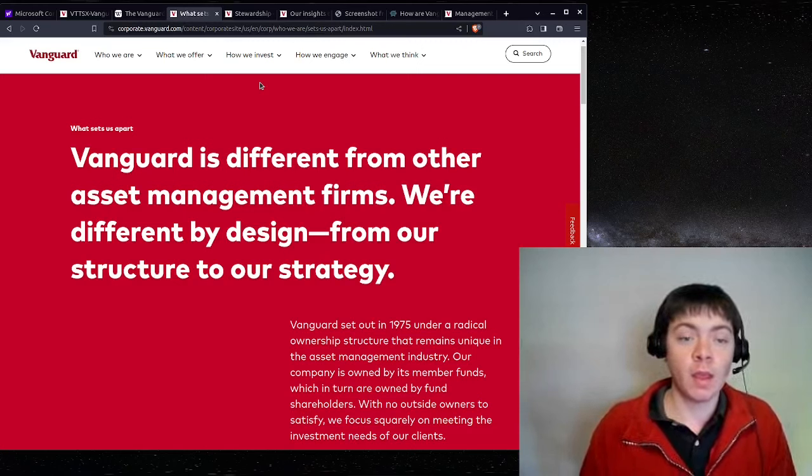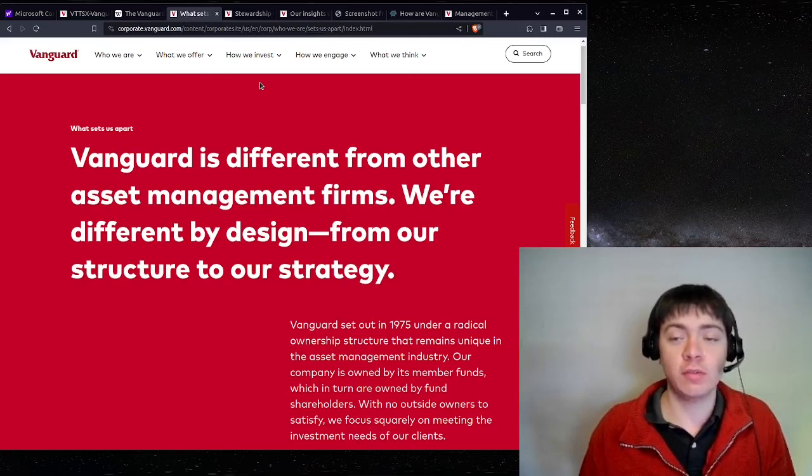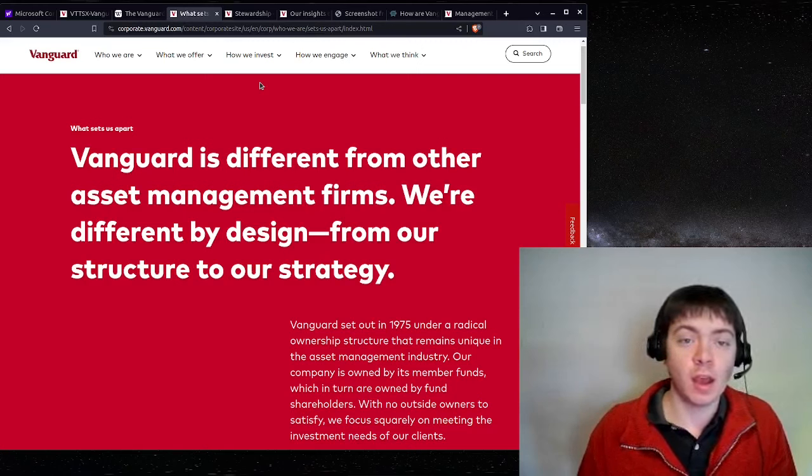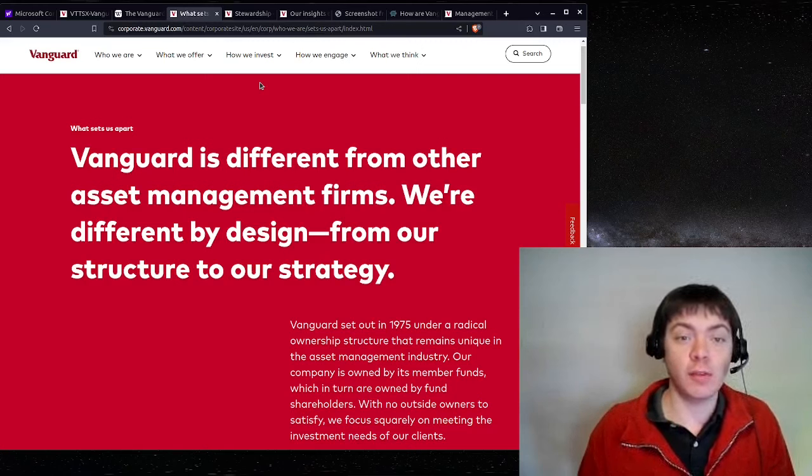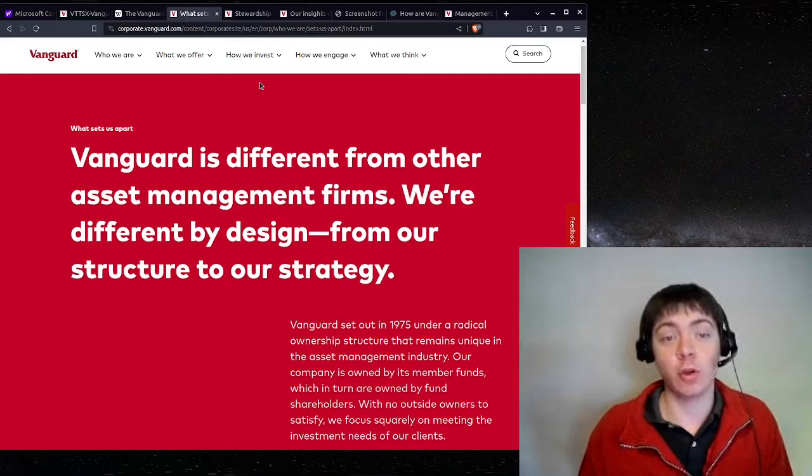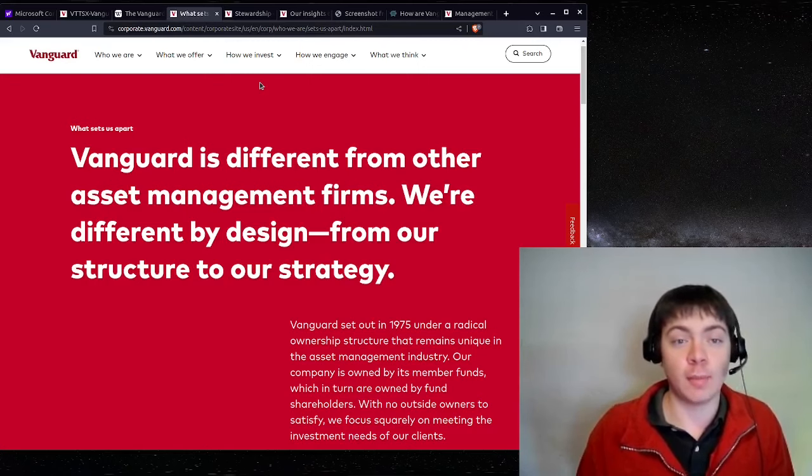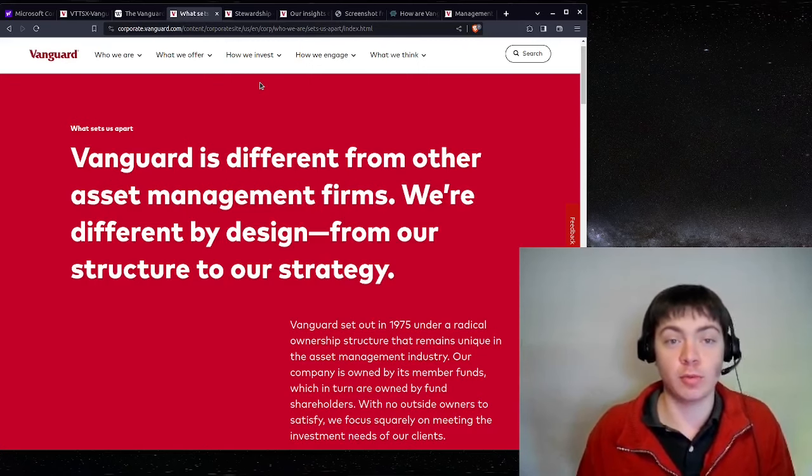However, there are some potential issues with passive investing, especially if a large percentage of the total market is using a passive investment strategy.